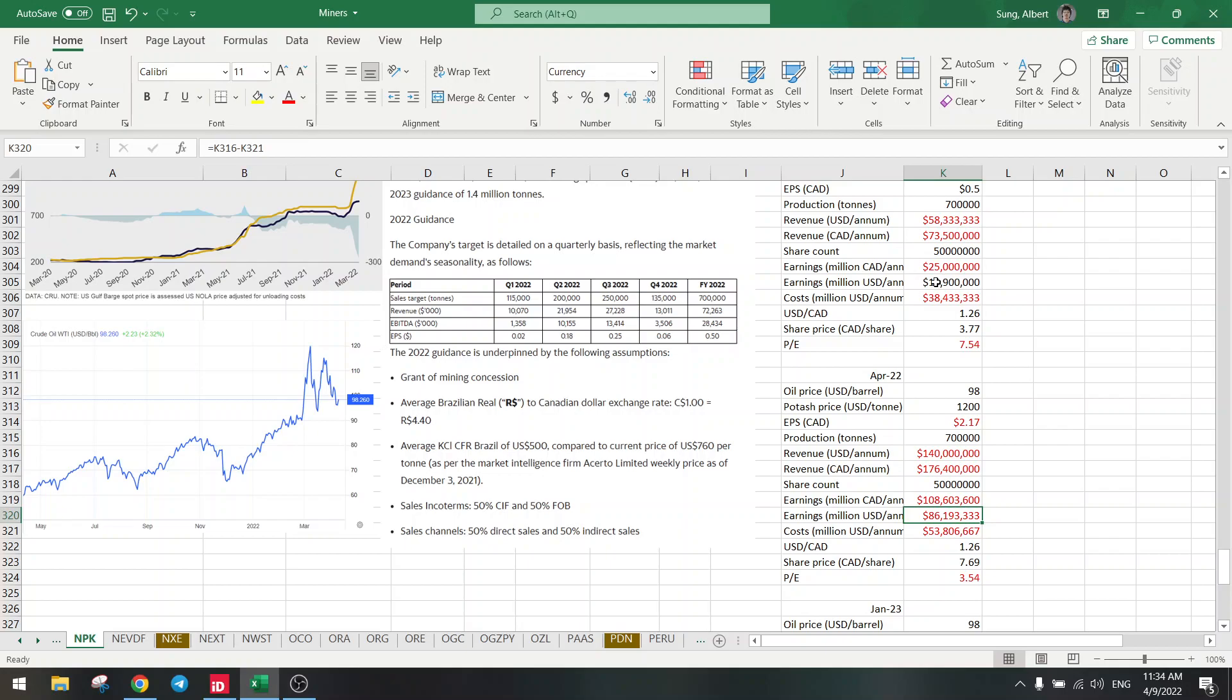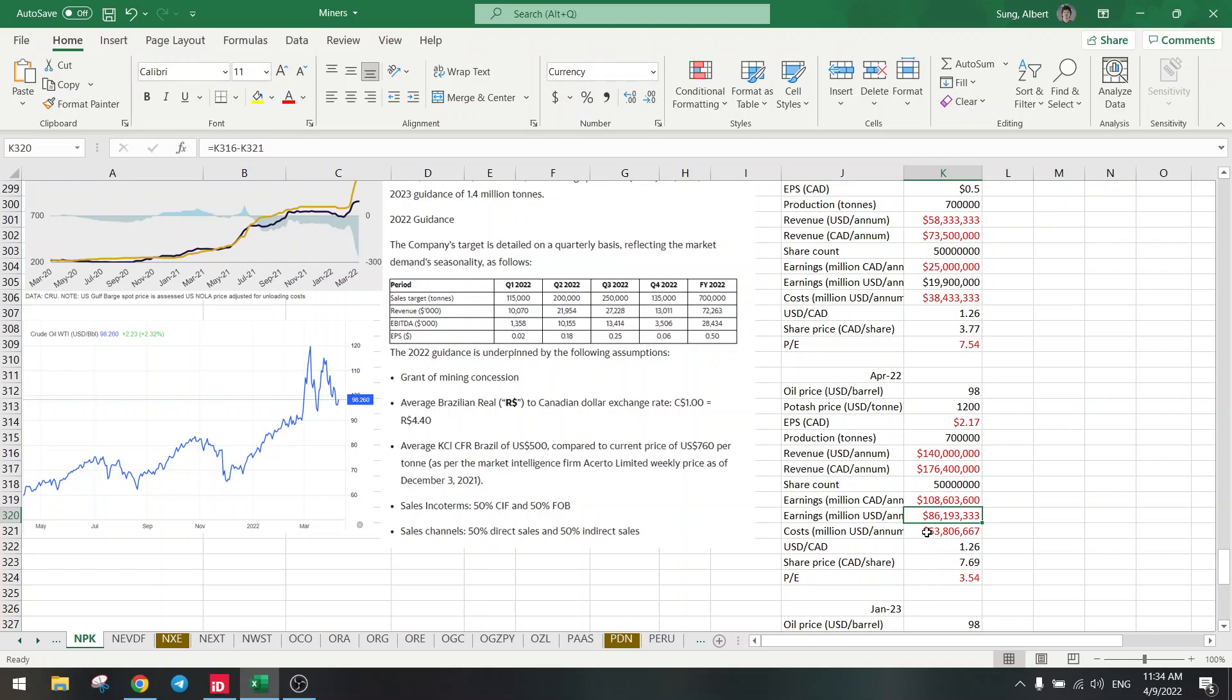So earnings went from $20 million to $86 million. That's a four-fold. Can you see that? $20 million to $80 million, four times. Four times earnings increase.